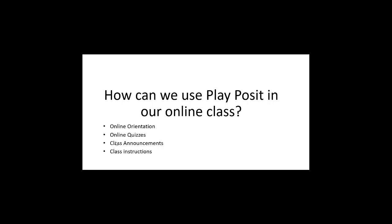I also use it when I make online quizzes and even when I create class announcements and instructions about how to do certain things in the class. I use PlayPosit to assure that the students are following the instructions by viewing their grades on Canvas.